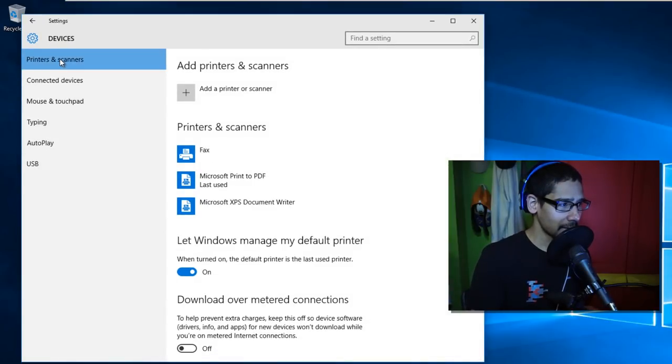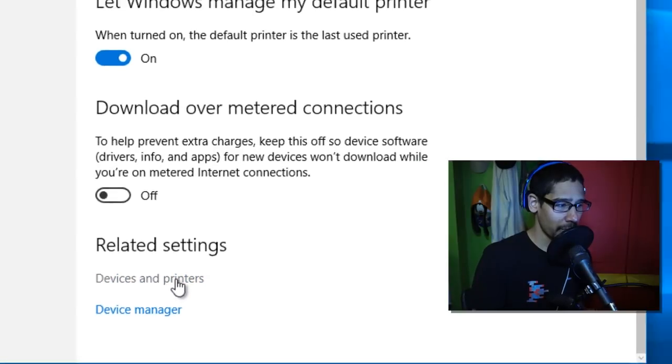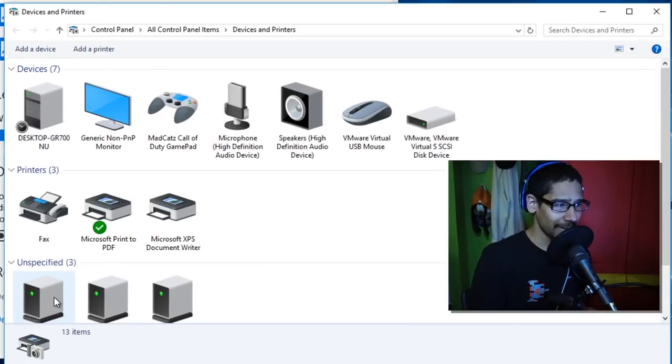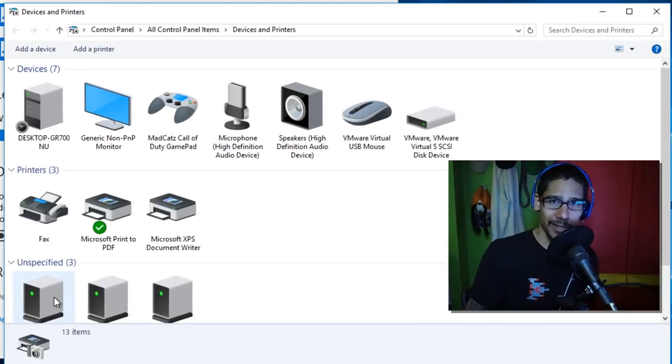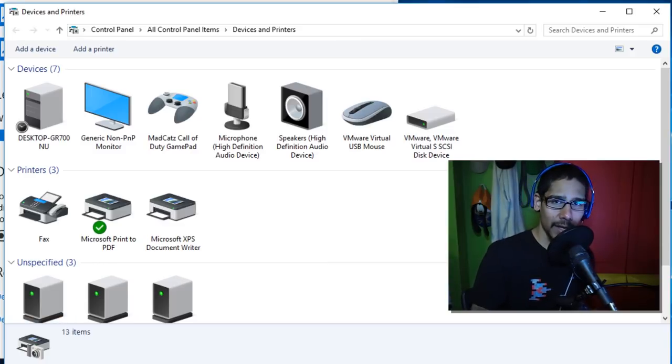Go all the way to the bottom to devices and printers. It's basically going to take you to the devices and printers section. You can actually do a search within Cortana and just tell it to go to devices and printers, and it would take you directly there.